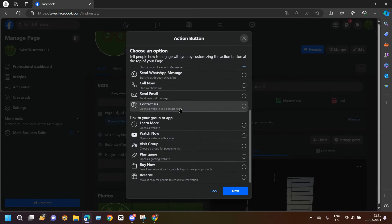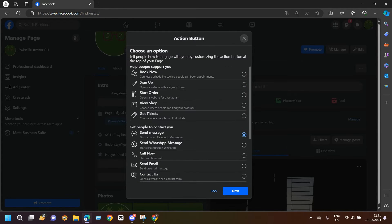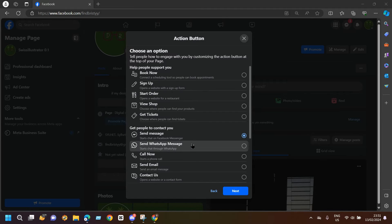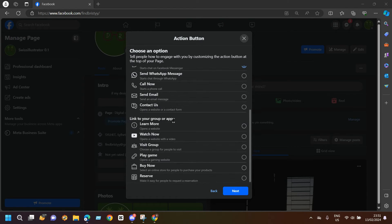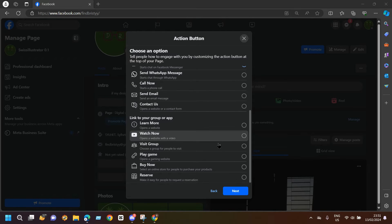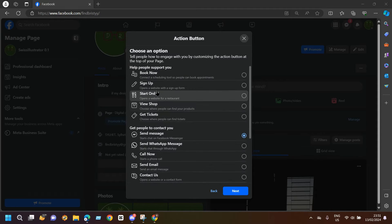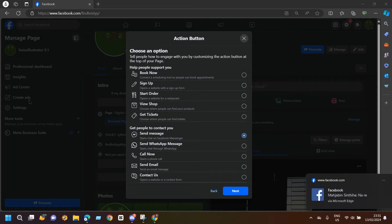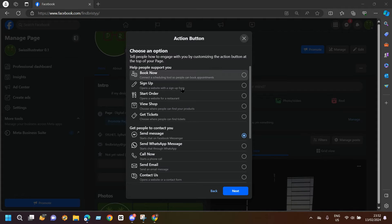You will see a lot of different options here: Book Now, Sign Up, Send Message — but we want to add a follow button. We can see there is no follow button here, so that means we are having some problem with our Facebook page.